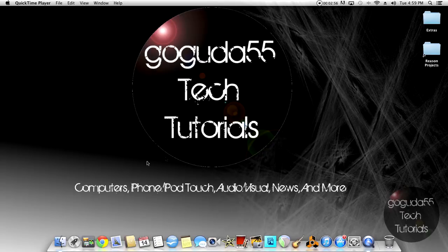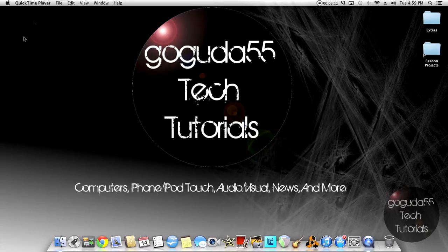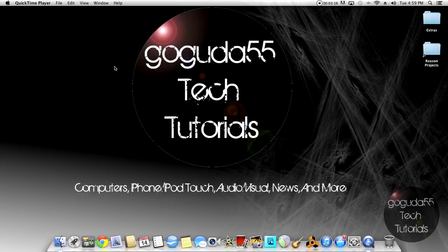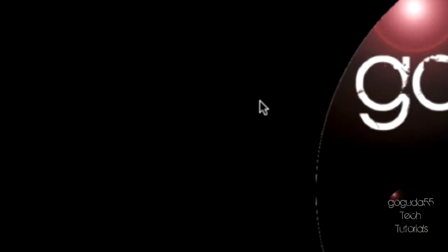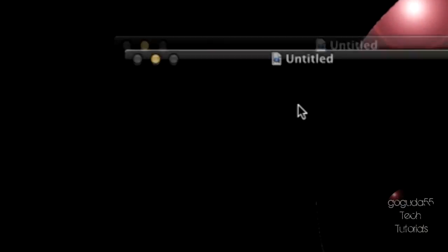So right now, it is recording my screen. Now, I don't know if you could see this right now. I'm not too sure. But if you can, this does not show up when you are actually recording it. But yeah, once you're done recording your screen, all you have to do is hit the Stop button.